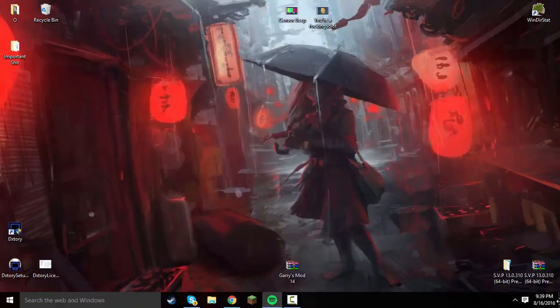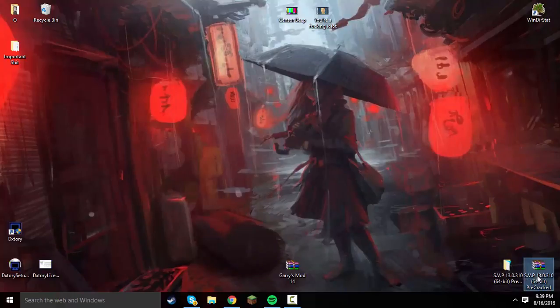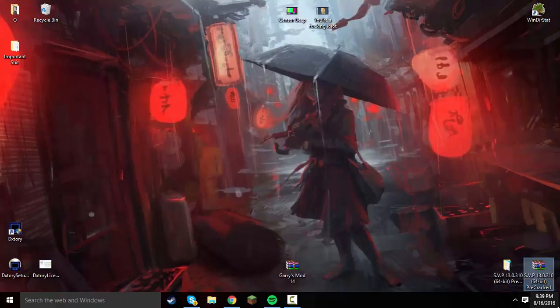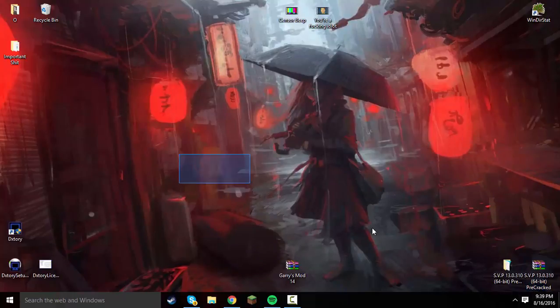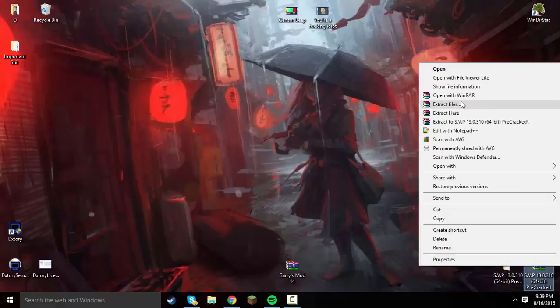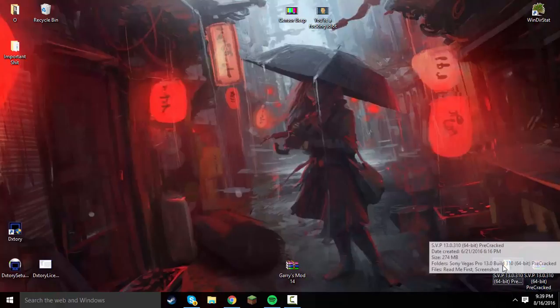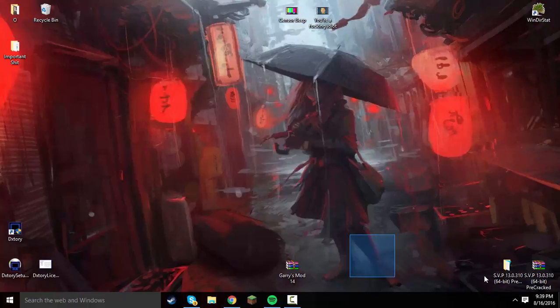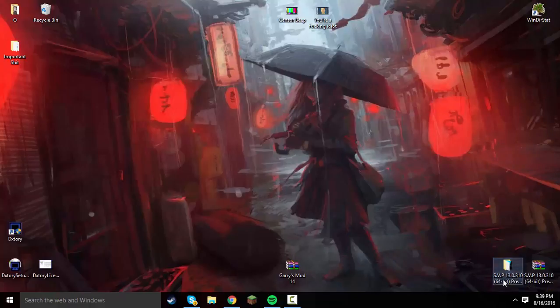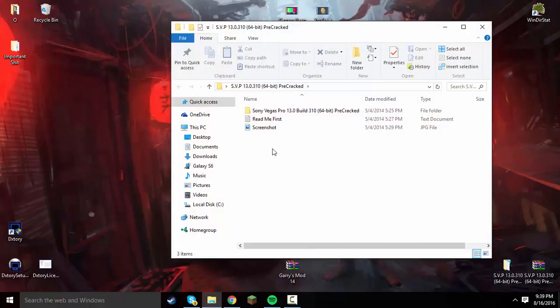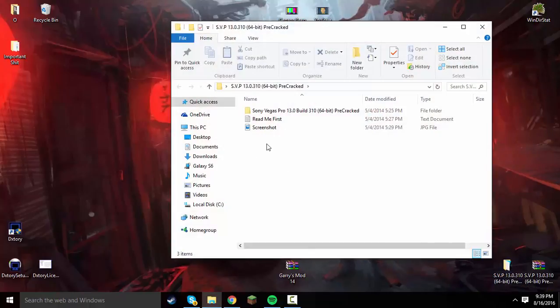So now, into the real tutorial. What you're going to want to do is download this SVP 13 64-bit pre-cracked. You're going to want to right-click and extract it to your desktop, or you don't have to, but I highly recommend it. Then open up the folder that it gives you.